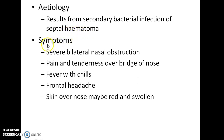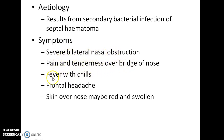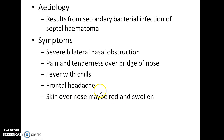What are the symptoms of nasal septal abscess? There will be severe bilateral nasal obstruction. There will be pain and tenderness over the bridge of nose. The patient will also complain of fever with chills, frontal headache, and the skin over the nose will be red and swollen.